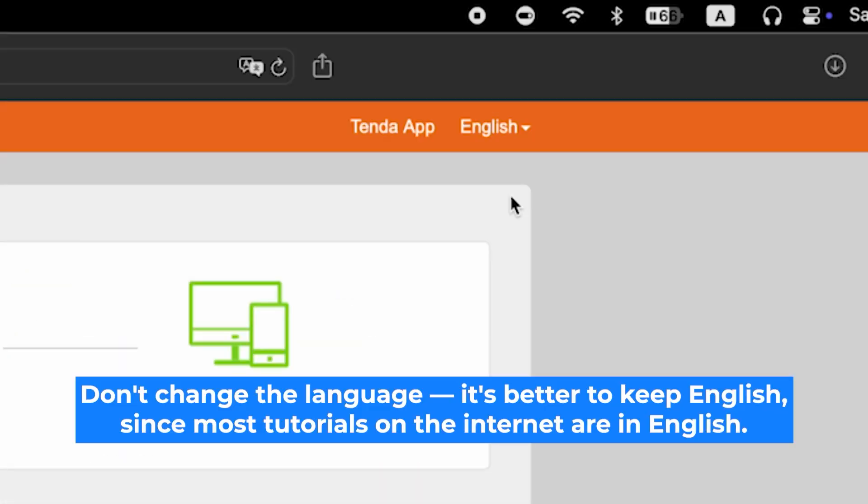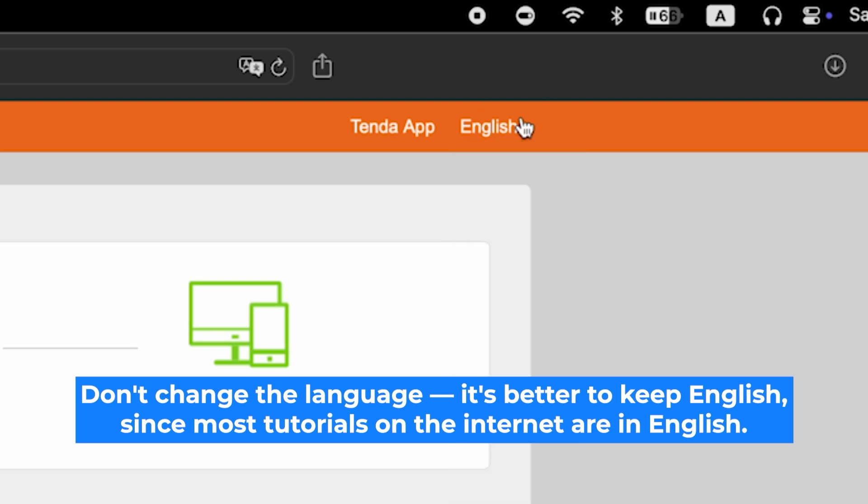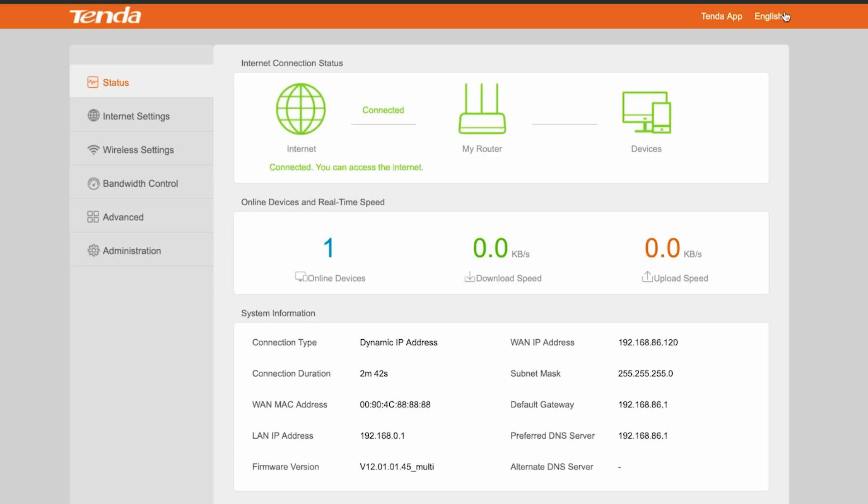Here you can change the router's interface language. I'll keep it in English. Go to the Administration menu.